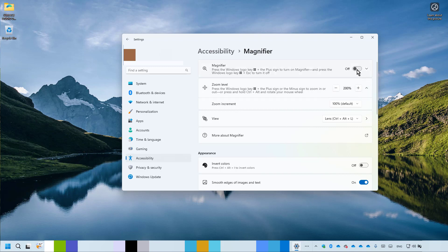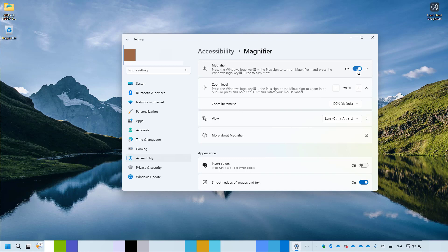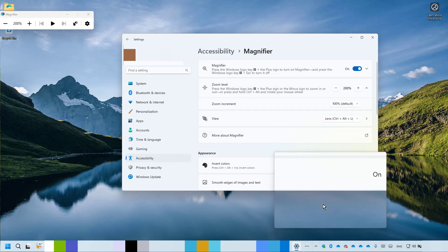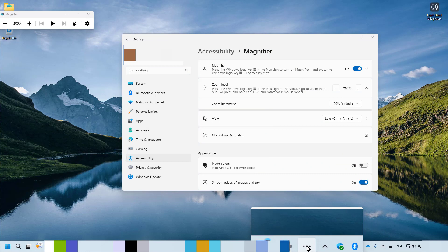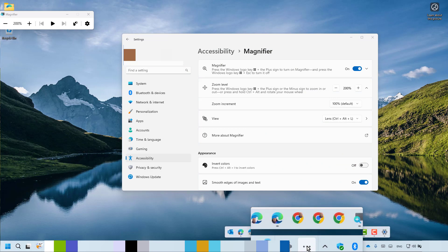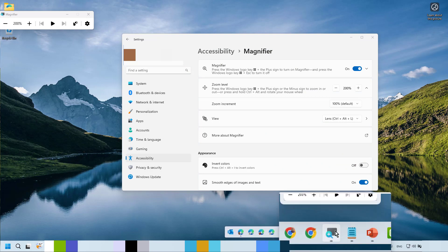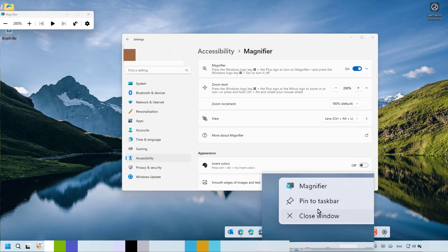Toggle on the magnifier. Once the magnifier has launched, on your toolbar, right-click on the magnifier icon and then click Pin to Taskbar.